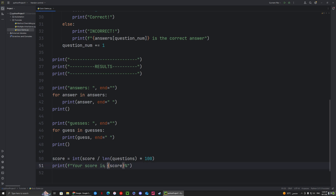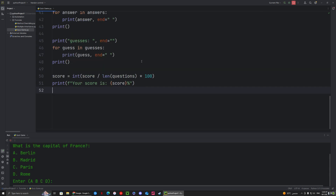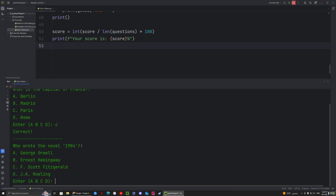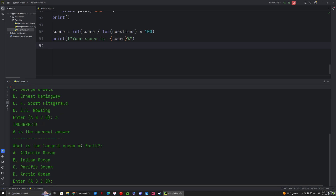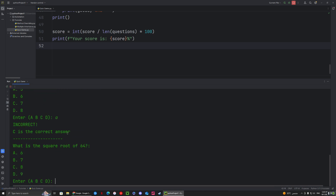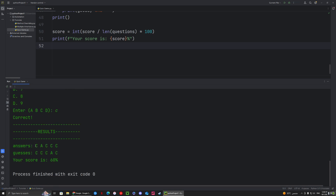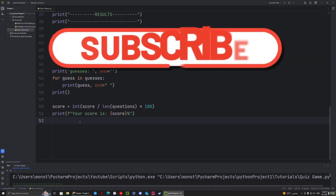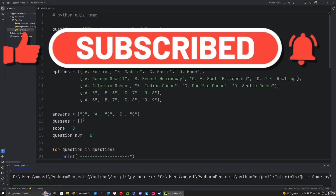Let's run the full program. 'What is the capital of France?' — C, correct. 'Who wrote 1984?' — I'll guess C, incorrect, A is correct. 'Largest ocean?' — C, correct. 'How many continents?' — A, incorrect, C is correct. 'Square root of 64?' — C, correct. The answers were C A C C C and I guessed C C C A C, so 60%. That's it for this Python video — if you enjoyed it please like and subscribe, and the full code will be in the comments below.